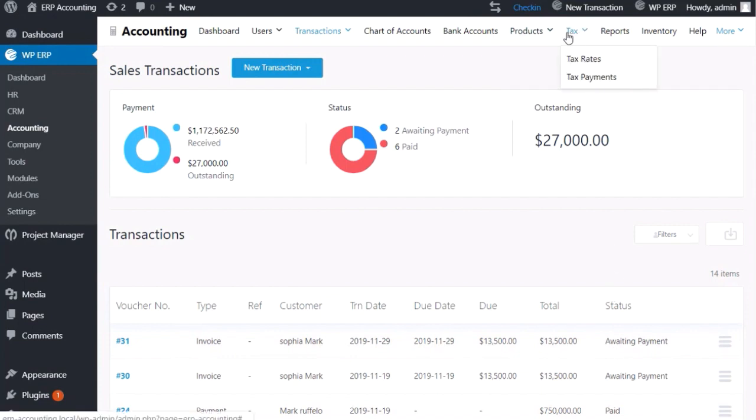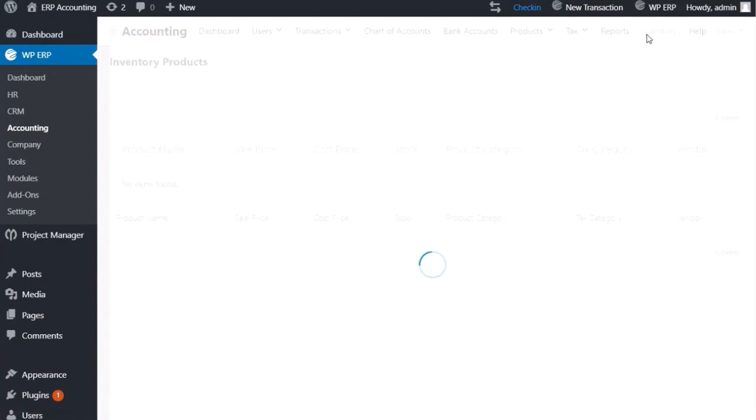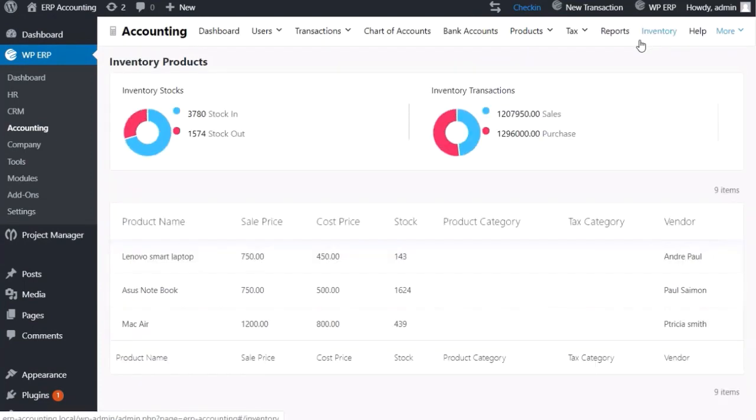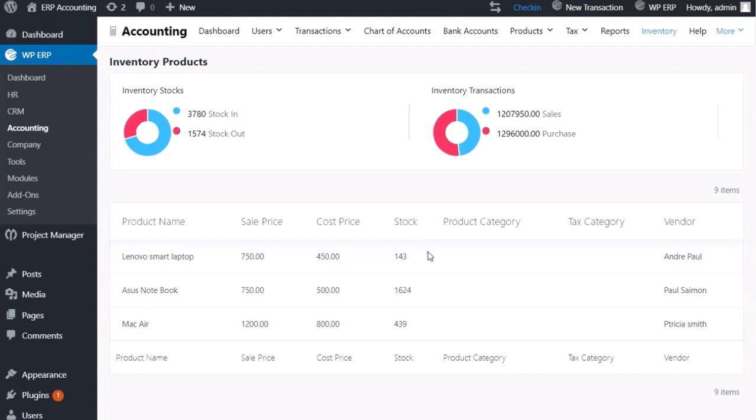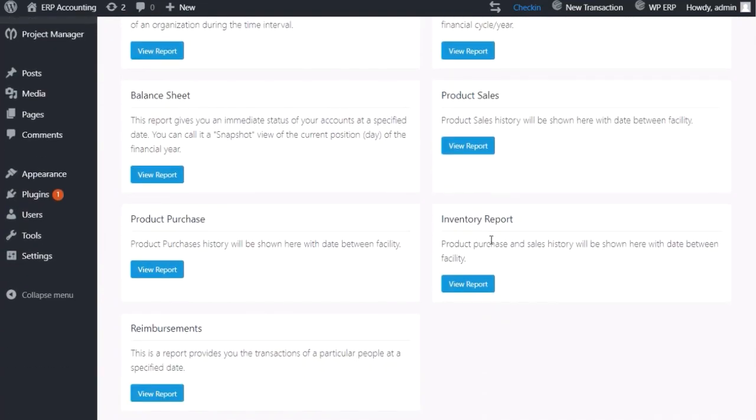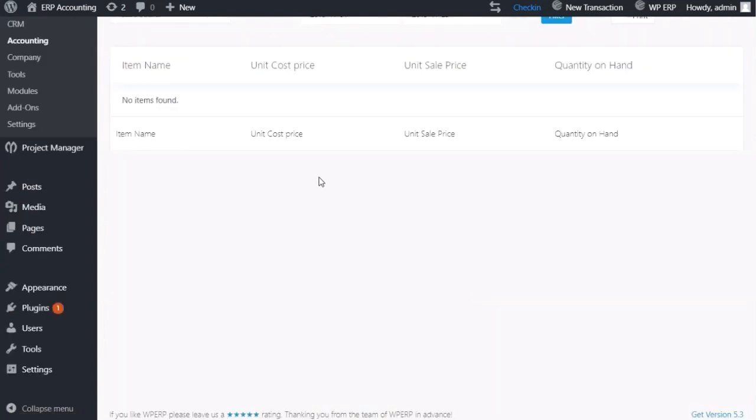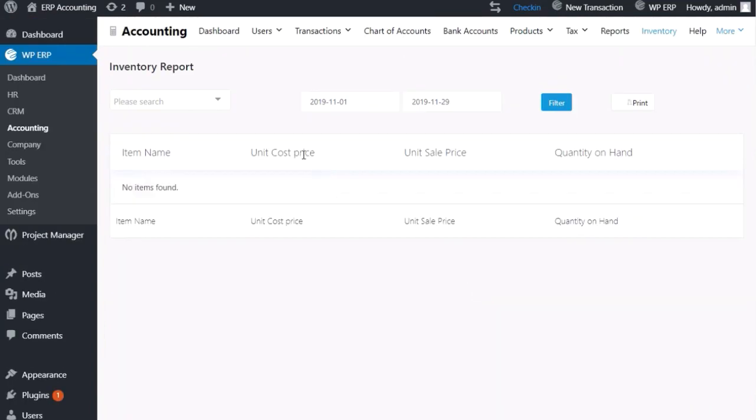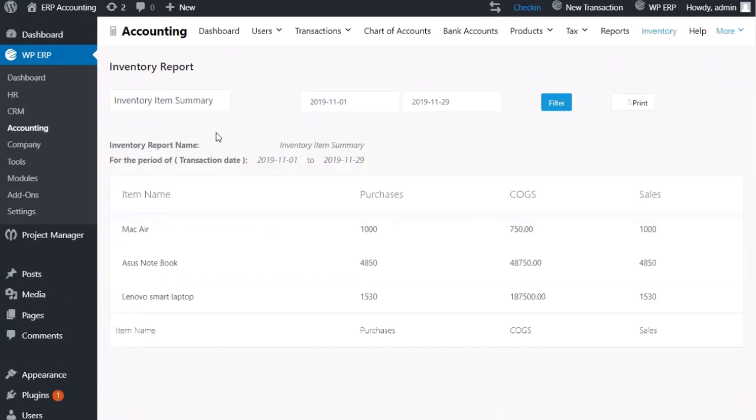To check your inventory updates, go to the Inventory section. You'll see the difference in your stock quantity. You can also check inventory from the Reports section. Click Inventory Reports, go to the Search option, and select Inventory Item Summary. You can see all the stats in report form.